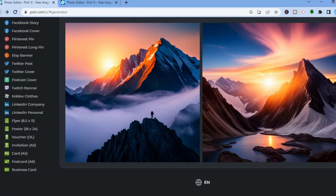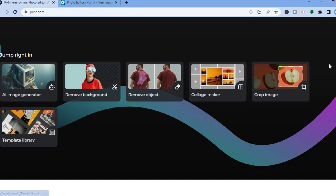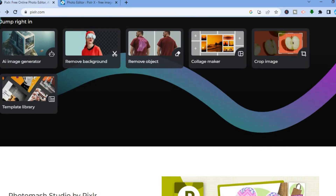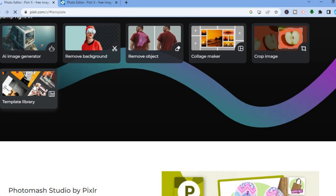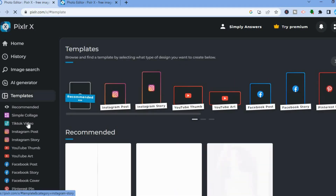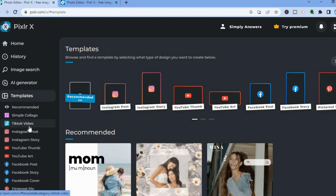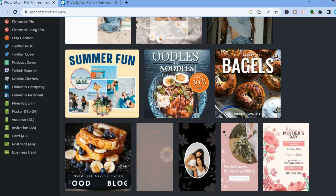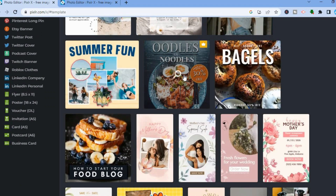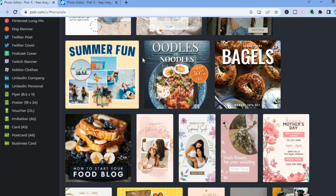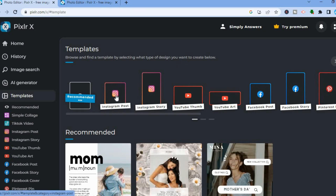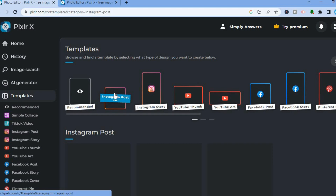Before getting into editing, there are a few things to show you. Pixlr has a lot of things similar to Canva — for example, you can use numerous templates. Tap on the Template Library from the left-hand menu option and you can see options to create a TikTok video, Instagram post, YouTube thumbnail, and more. You can scroll down and select recommended templates. However, the difference from Canva is that the majority of Pixlr's templates require the paid plan.